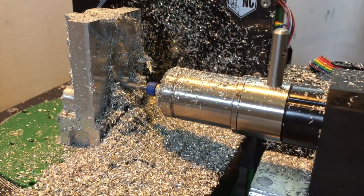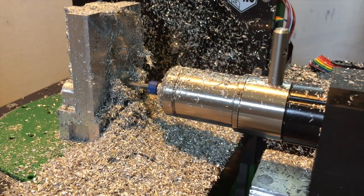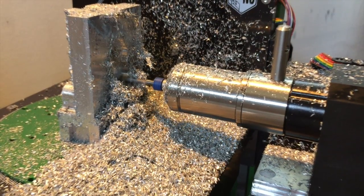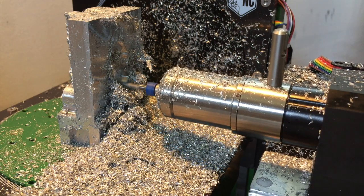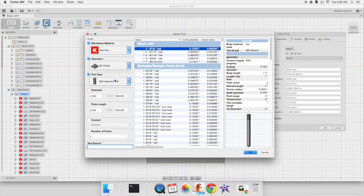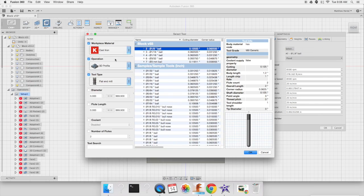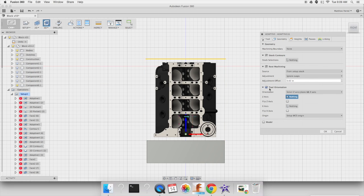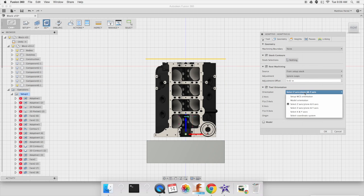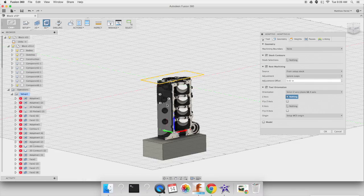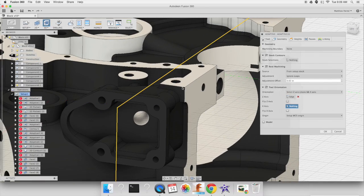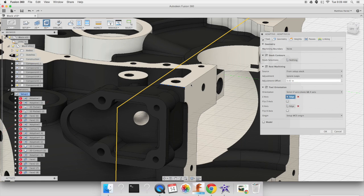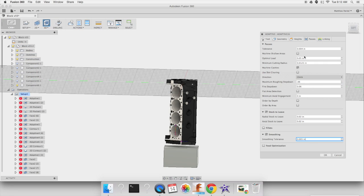The first two toolpaths in the engine block program remove excess material from the front and back of the block. To create each toolpath, we had to select a tool, choose the orientation for both the Z and X axes, and adjust both chip load and depth of cut.